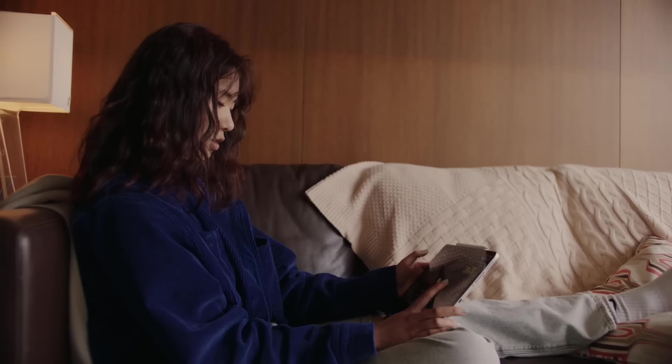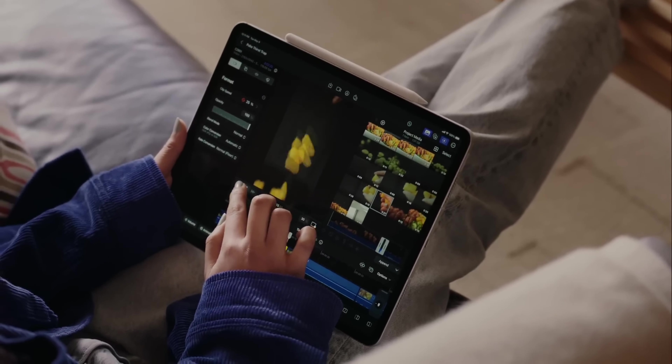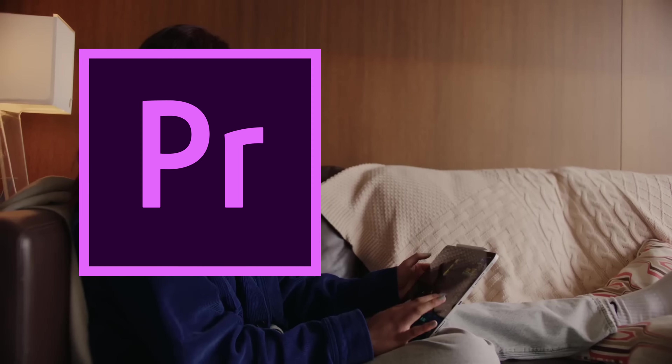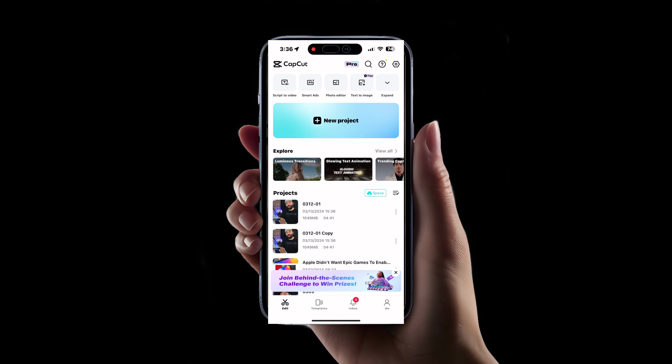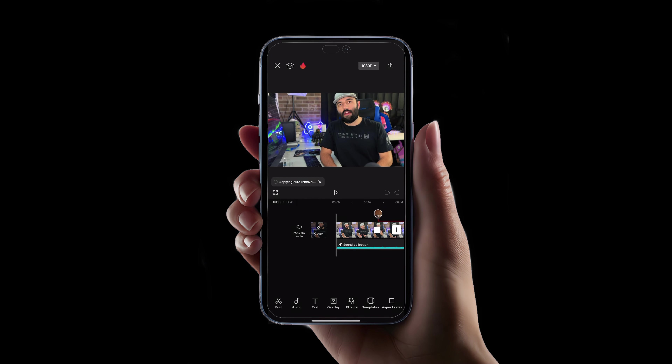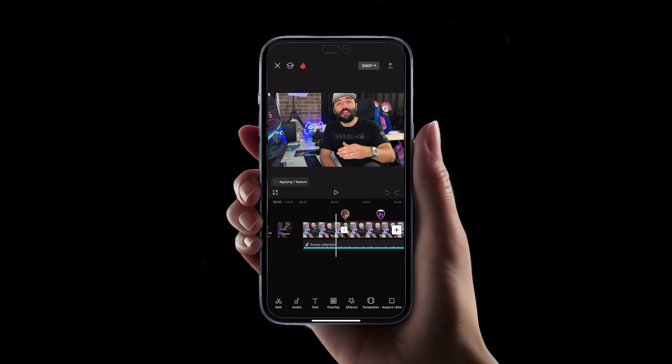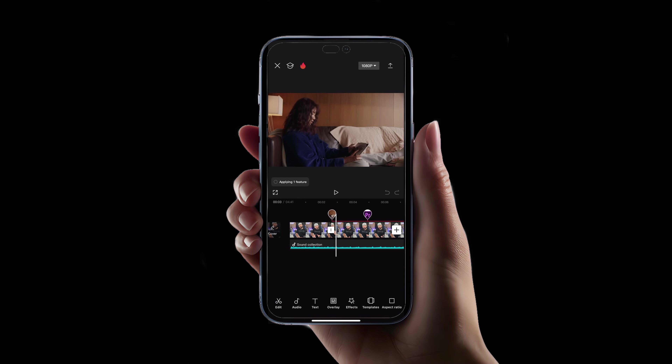Gone are the days when you needed Final Cut Pro or Adobe Premiere to produce high-quality, professional-level videos. Now there is a new kid in town — CapCut Video Editor — a free tool that not only rivals but in many ways surpasses the capabilities of Final Cut Pro, Adobe Premiere, and DaVinci Resolve.